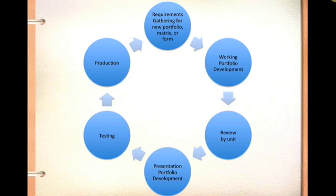After we've developed the working portfolio, we ask the unit to review that before we begin to develop the presentation portfolio or web portfolio. After that's done, we look for a small pilot group of students to do some testing and then we put the full portfolio into production or into pilot production.